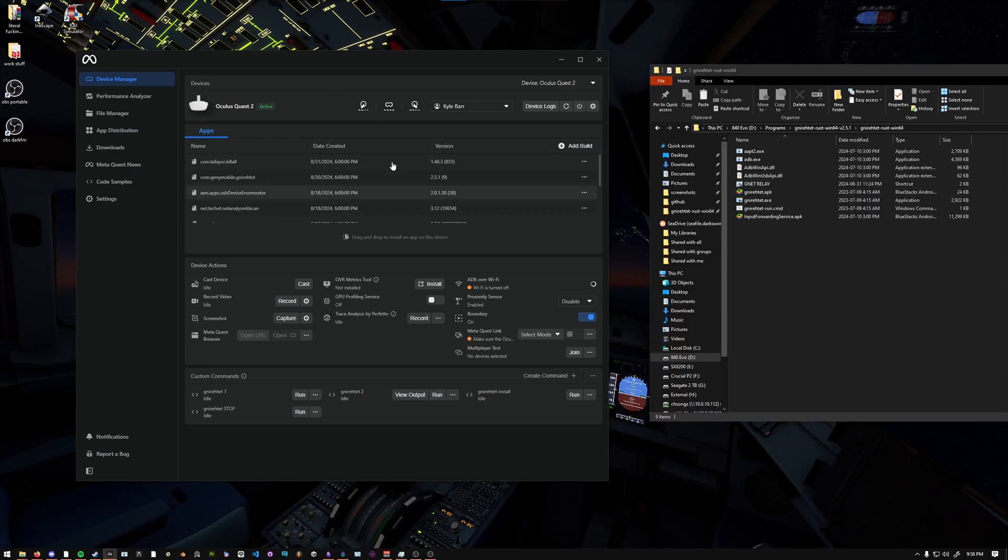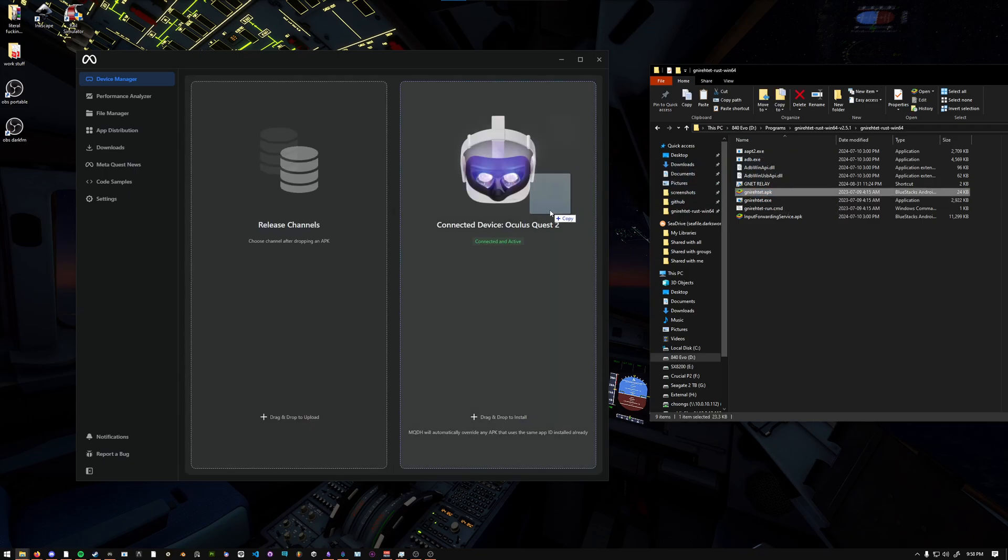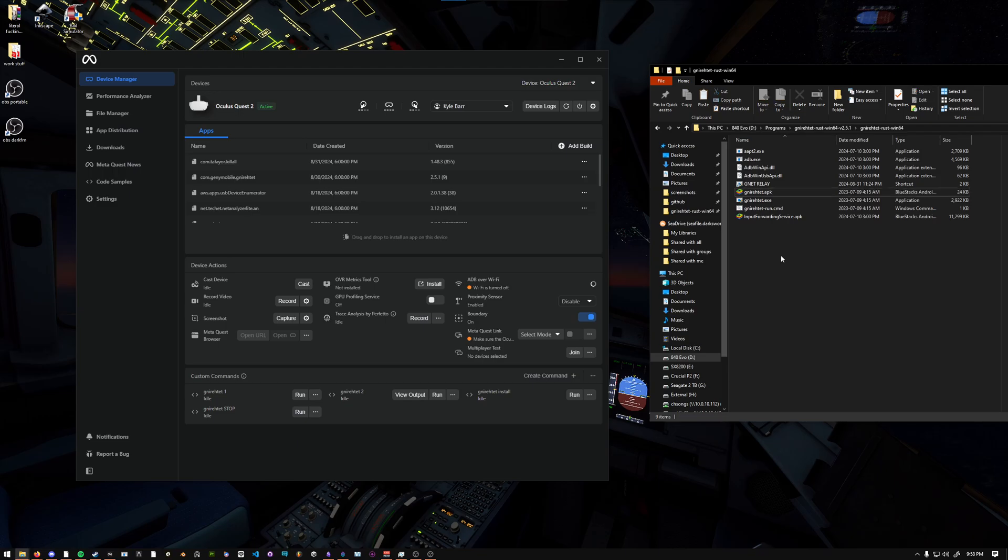Once you have your Quest connected with Debug Mode, you should see a screen like this where you can see your Quest and that it's active. Once you confirm that you have this page and that your Quest is connected, you can go to the Gnirehtet folder, and you should see Gnirehtet APK. Click and drag this onto the Quest Developer Hub, and you should be able to drop it into your Quest 2. Once you do that, it uploads that app to your Quest.